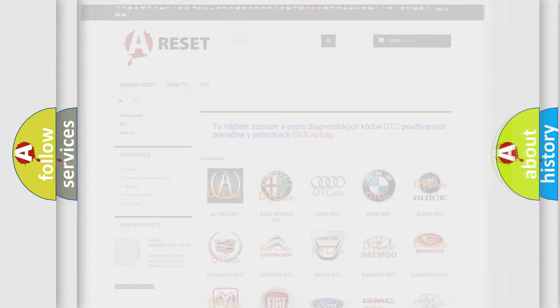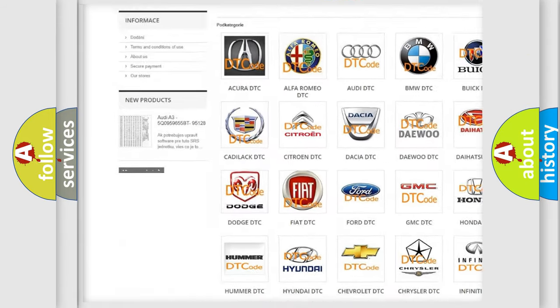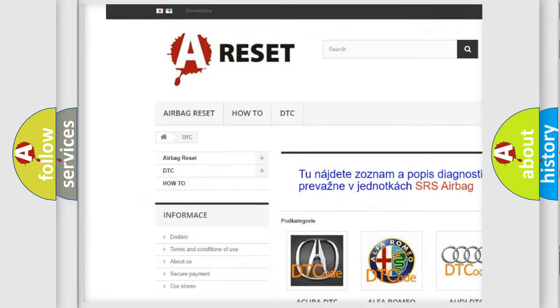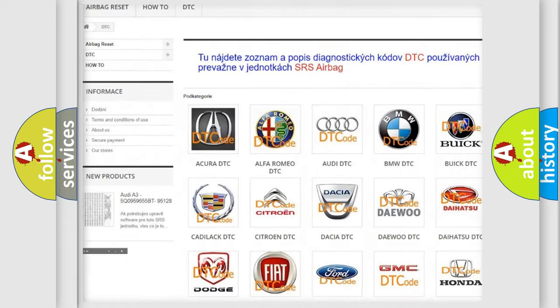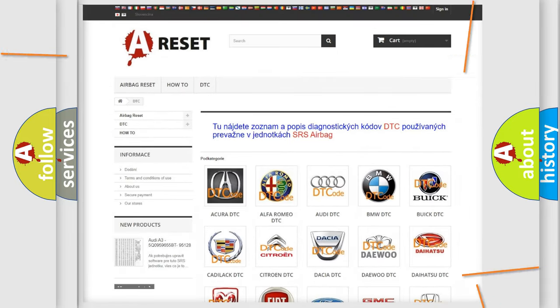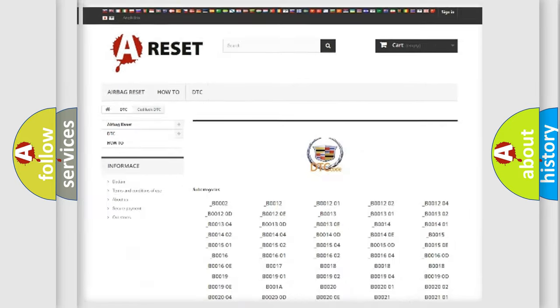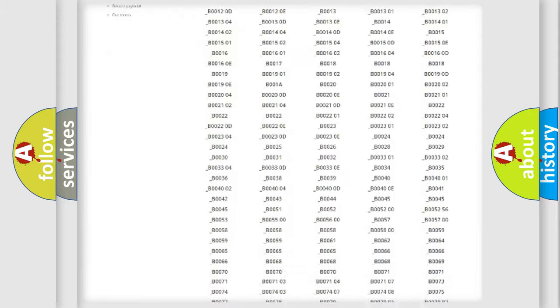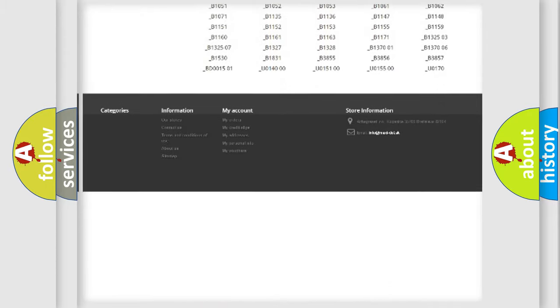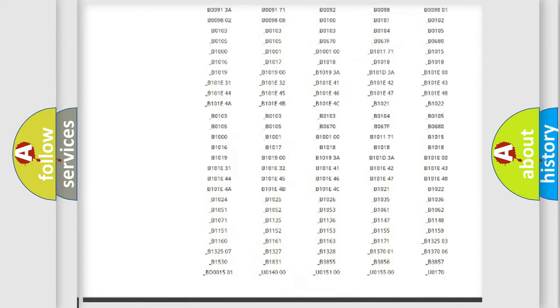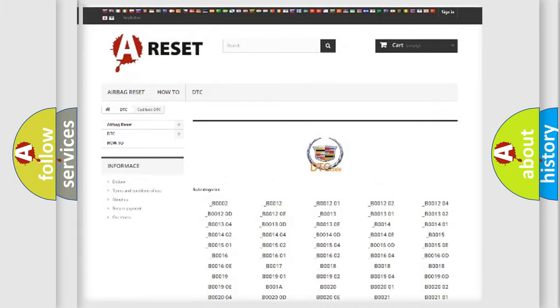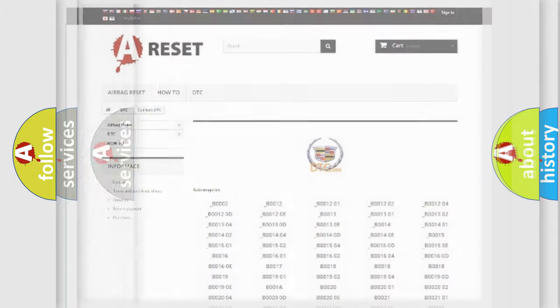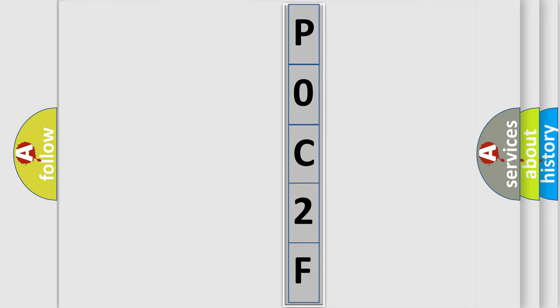Our website airbagreset.sk produces useful videos for you. You do not have to go through the OBD2 protocol anymore to know how to troubleshoot any car breakdown. You will find all the diagnostic codes that can be diagnosed in Cadillac vehicles, and also many other useful things. The following demonstration will help you look into the world of software for car control units.